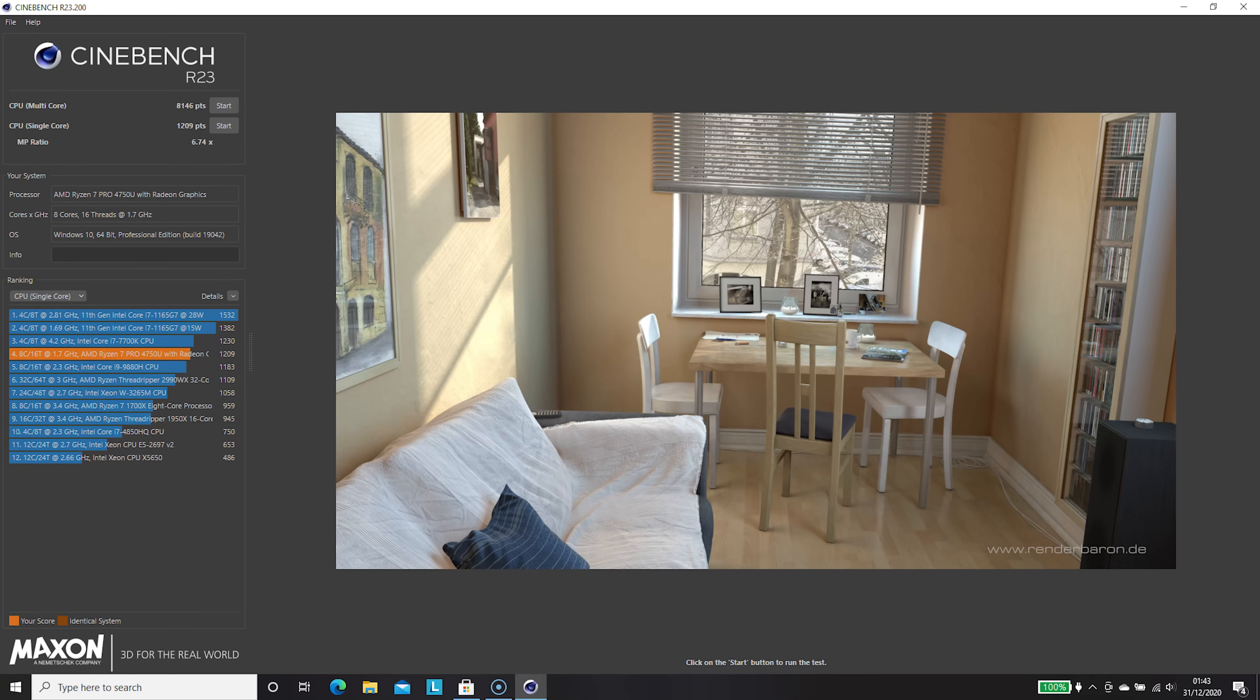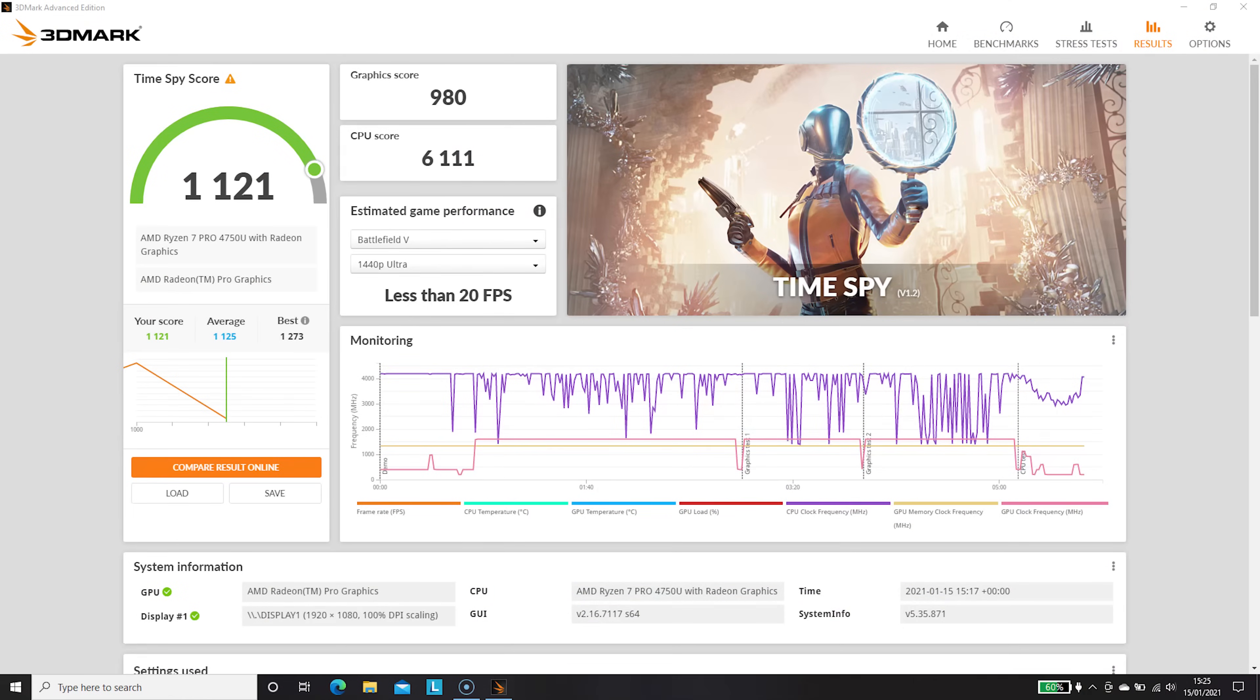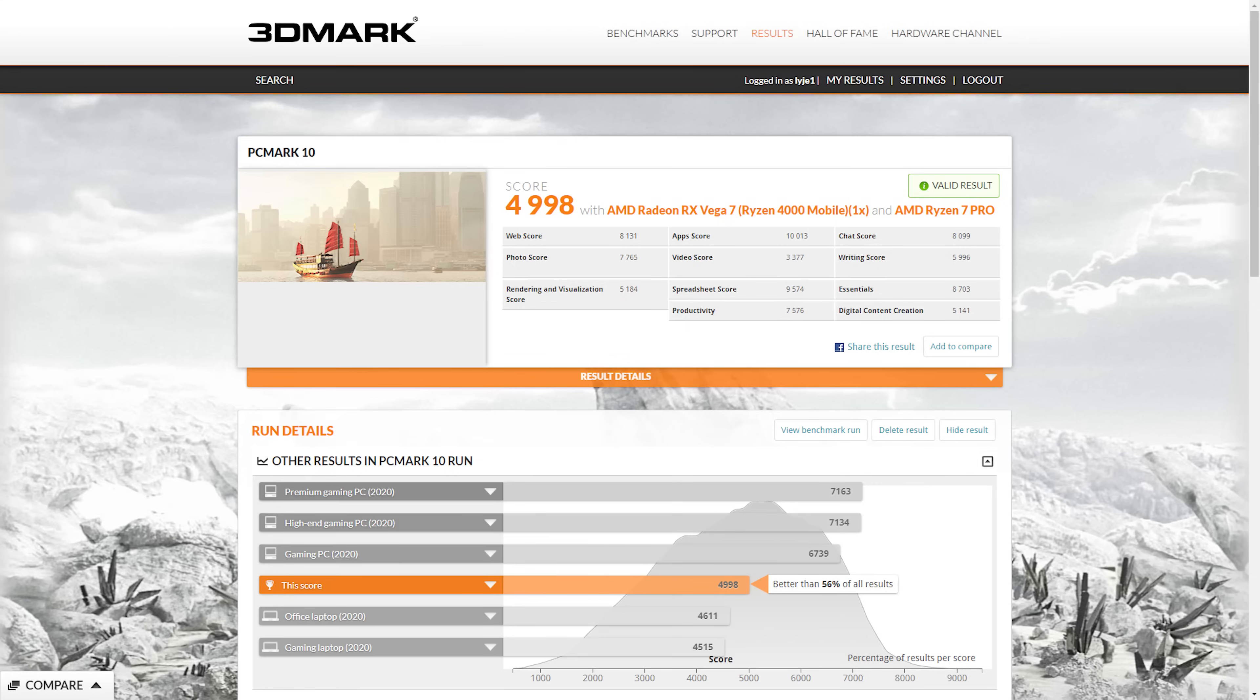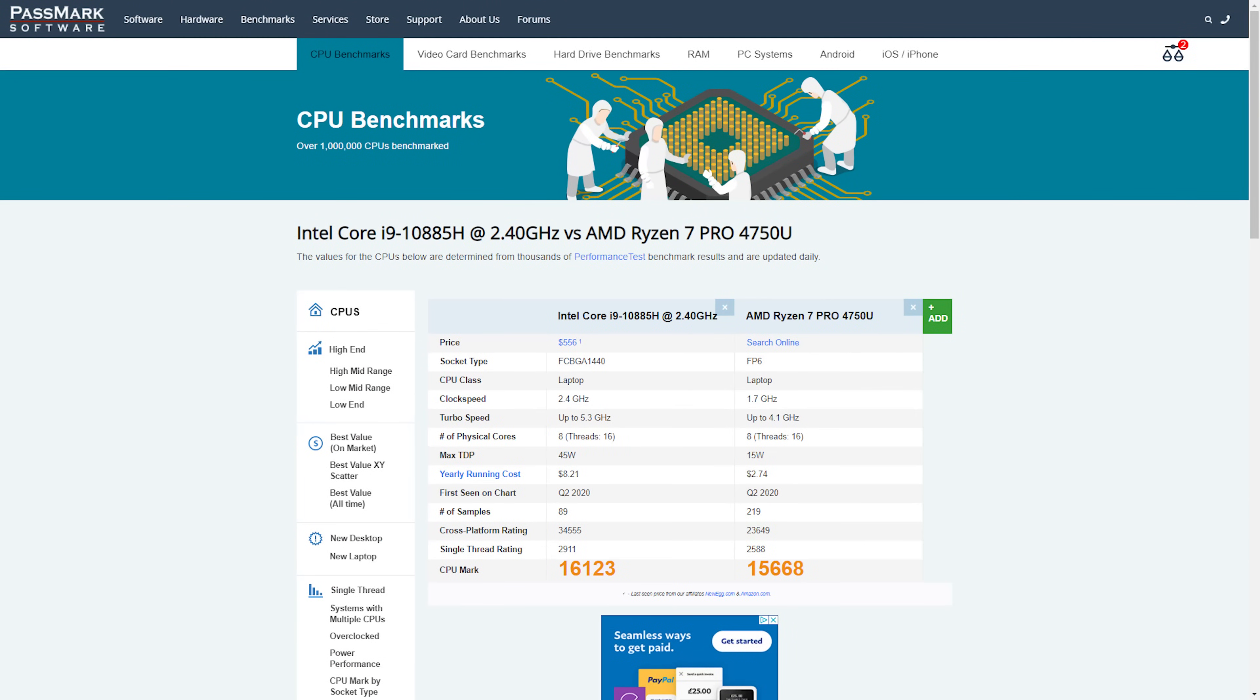Cinebench R23 shows a score of 8186 points on multi-core and 1209 points on single-core, rendering more scenes than the i9-9880H with less power. Superposition gives a benchmark result of 2,051 points. 3DMark results show a CPU score of 6,111 and a graphics score of 980. PCMark 10 resulted in a score of 4,998. Geekbench 5 produced 1,141 in single-core and 5,953 in multi-core. The Pro 4750U almost comes within a whisker beating the 45W i9-10885H in benchmark scores, despite the much higher power consumption in the Intel CPU.